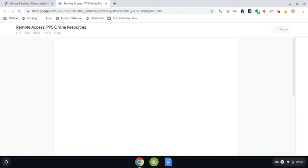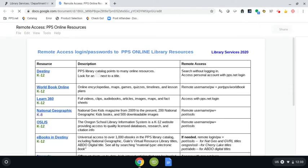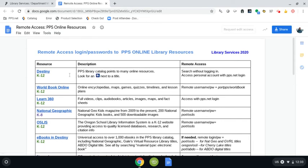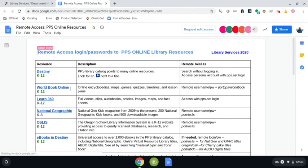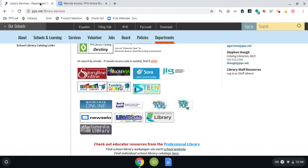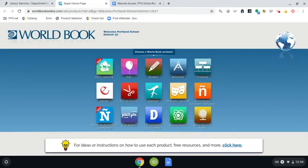World Book Online is the second one down here, and the username is Port PPS and the password is World Book. Now my computer has already been logged in multiple times to World Book, so when I click on it, it's not going to ask me for the password and username. Before yours loads, you may need to enter that information.